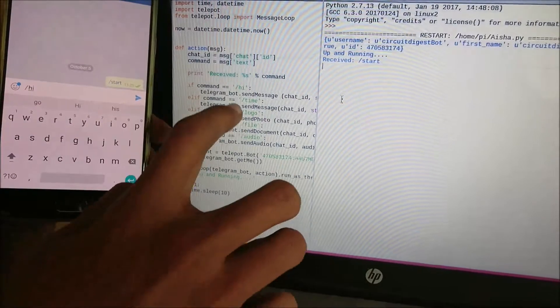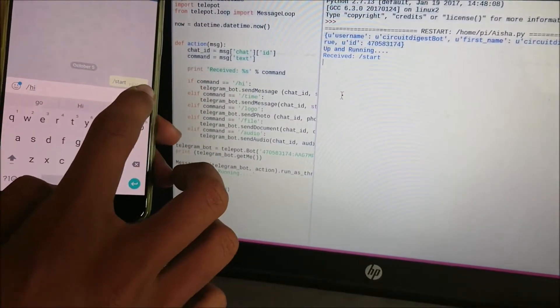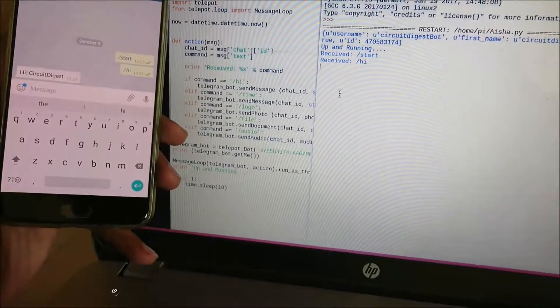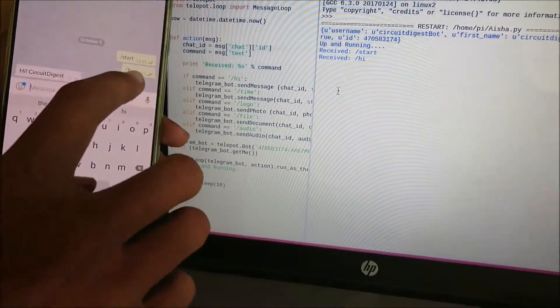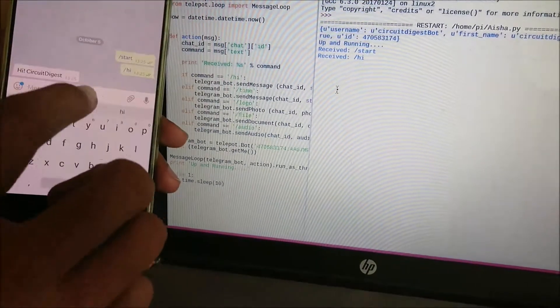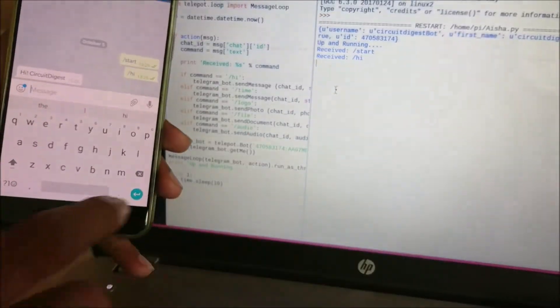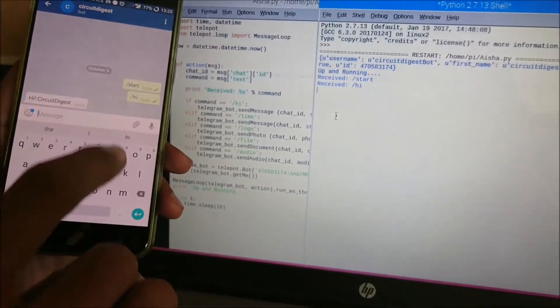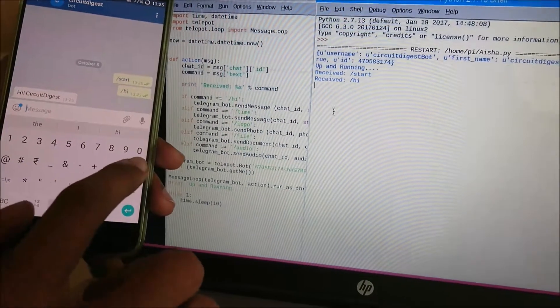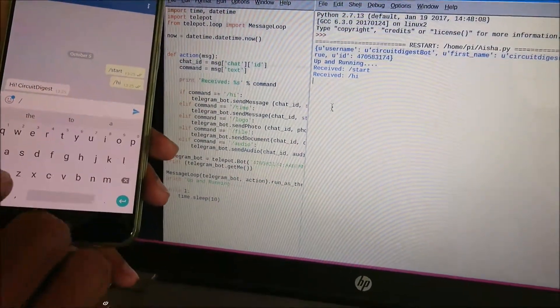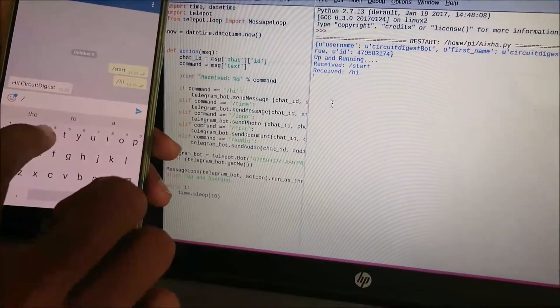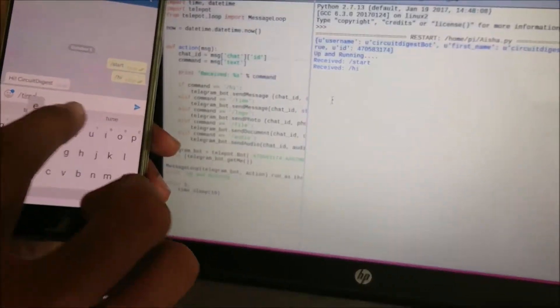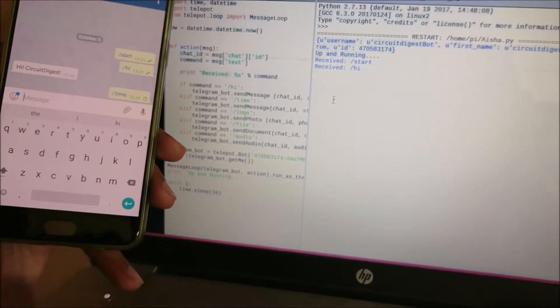When I say 'hi,' the program will reply with 'Hi Circuit Digest.' Here we get the reply as 'Hi Circuit Digest' and we have also received the command 'hi' on the shell. Whatever I send from here will be received by the Python script, and if I have predefined it, I'll get a reply.